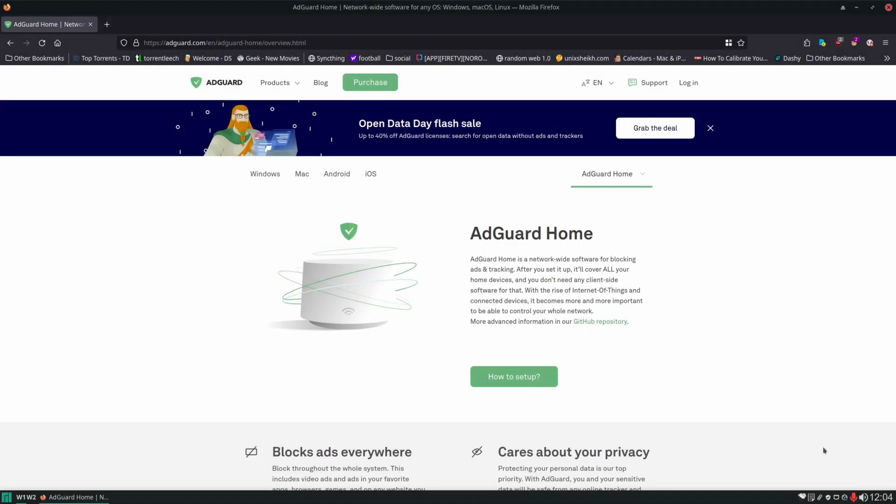Hello and welcome. In today's video we're going to be setting up AdGuard Home which is going to help us block advertisements across our network for all of our devices.